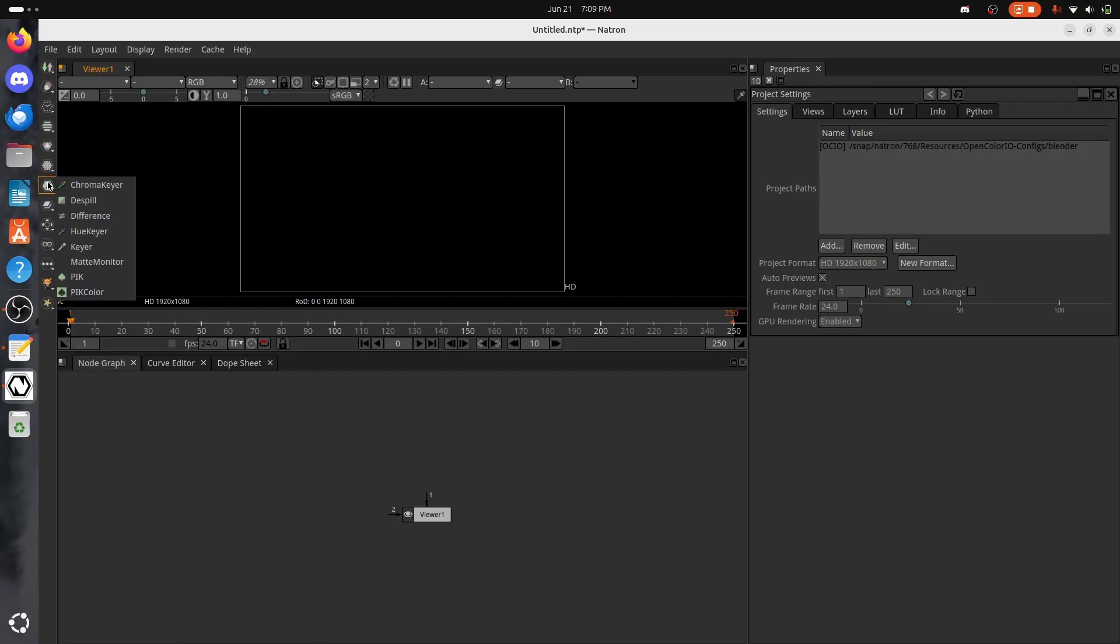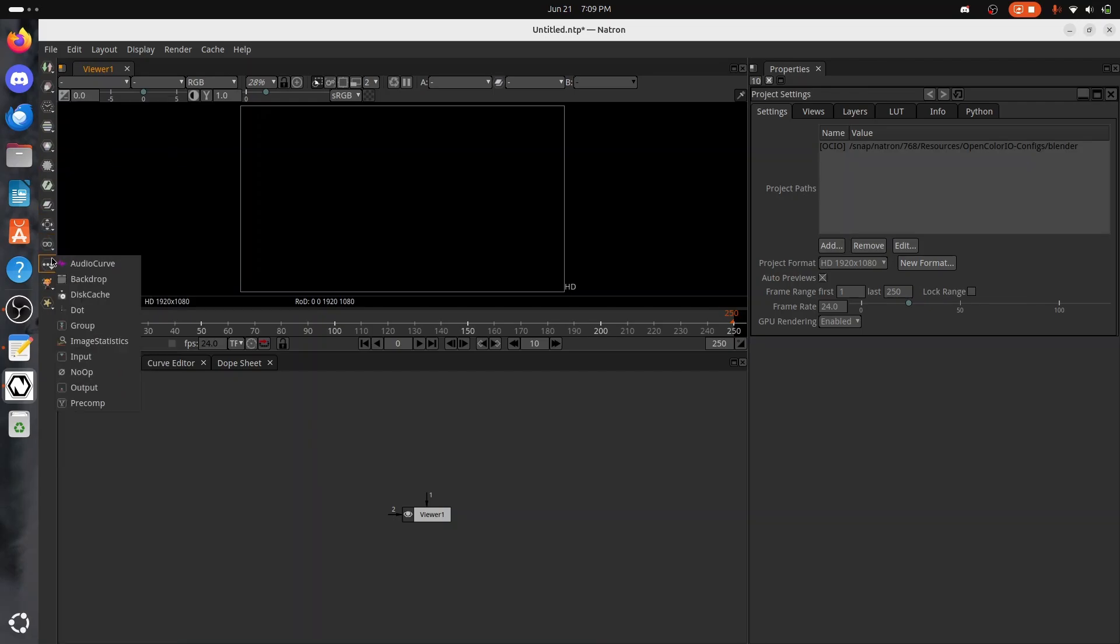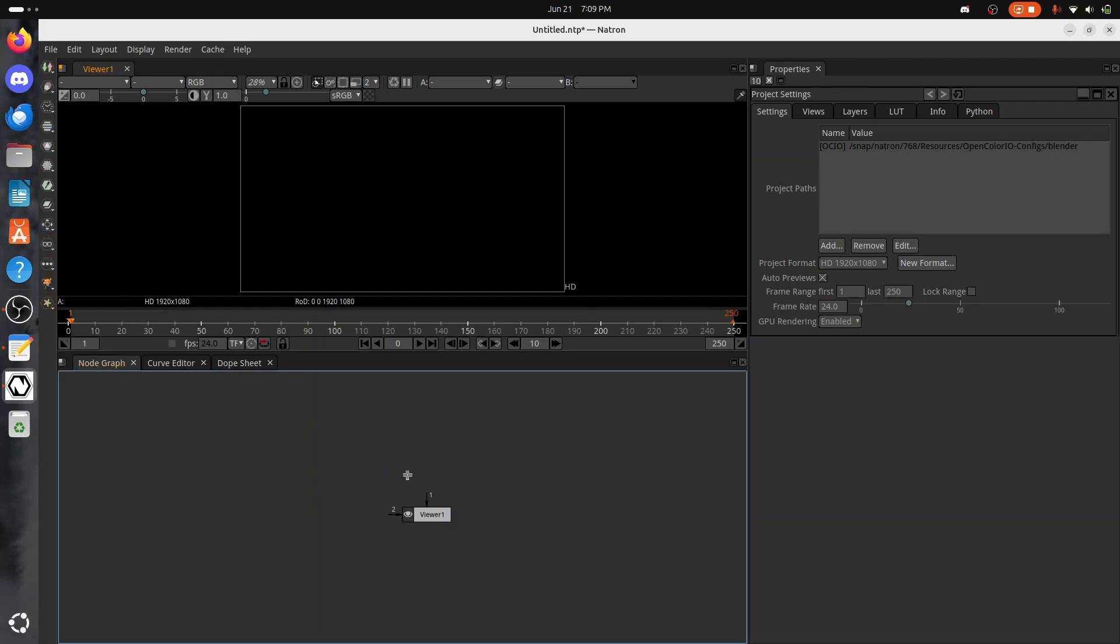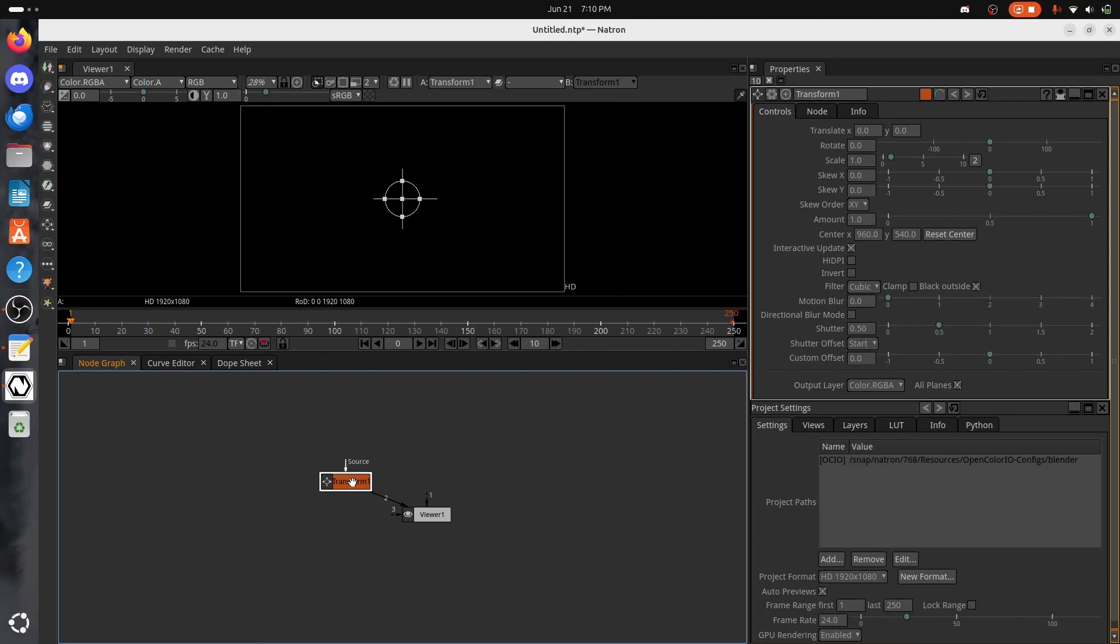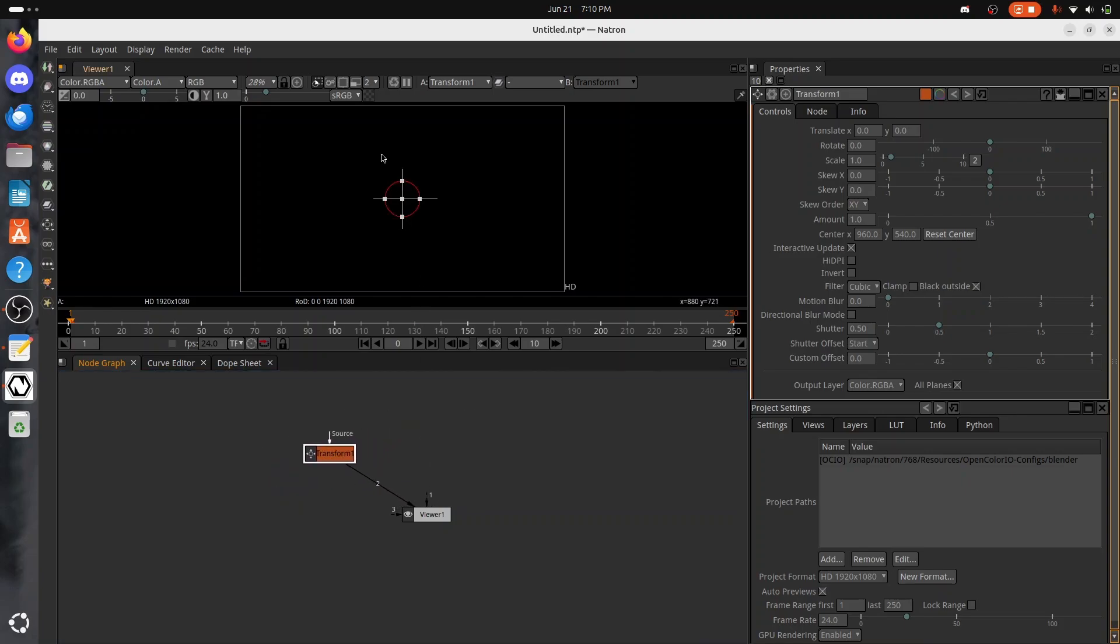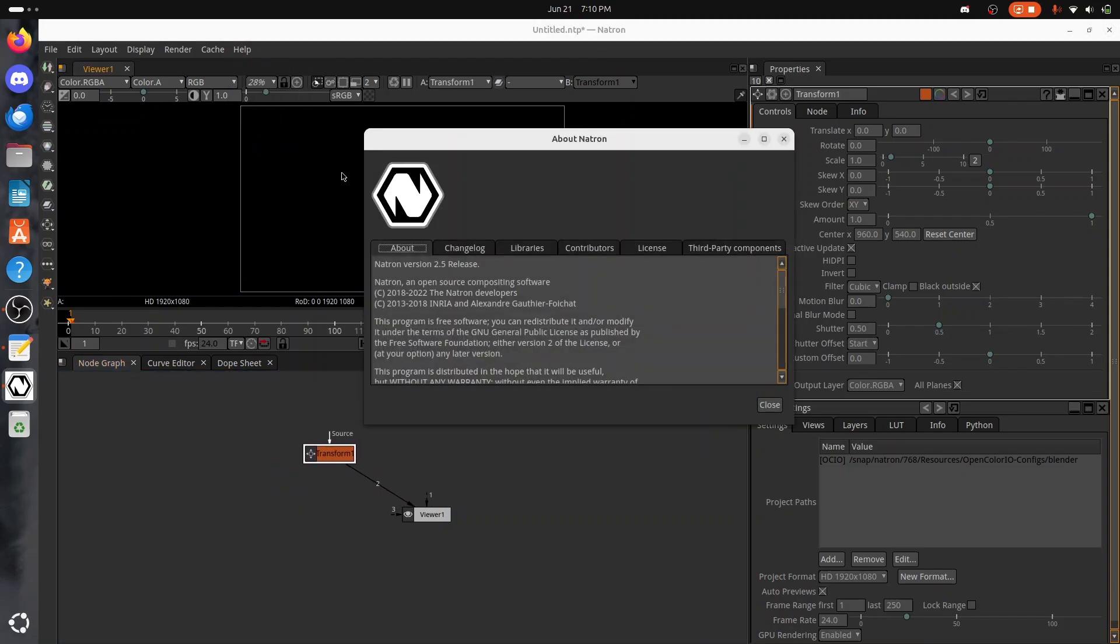The overall interface definitely looks on the older side, but it works. It is fairly user-friendly and looks very similar to Nuke, another popular VFX program, so if you're coming from Nuke, it should be a very easy transition. Blender also offers powerful motion graphics and VFX.